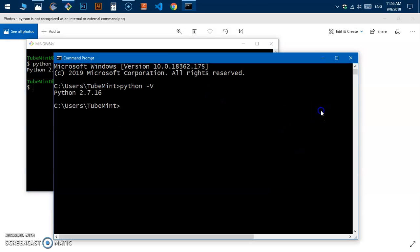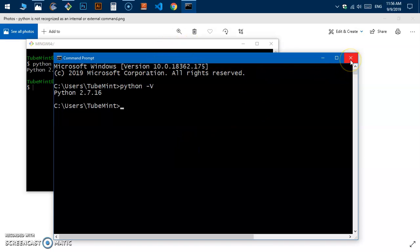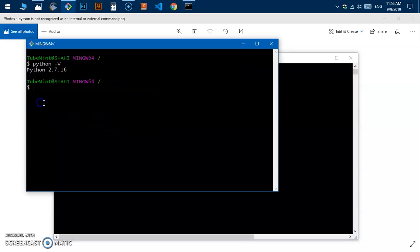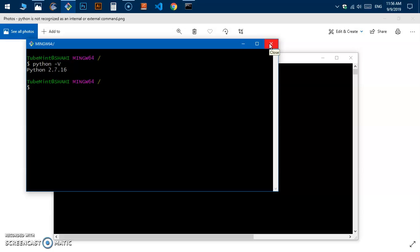This is how you put Python to the system variable in the environment variable path, and you fix that error that says 'Python is not recognized as an internal or external command.'